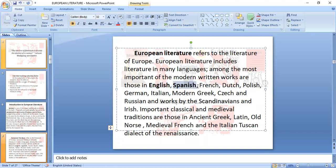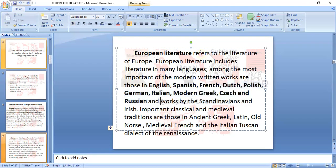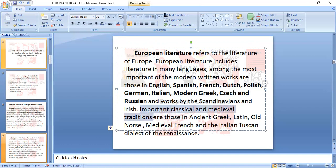The modern written languages of European literature are: Spanish, French, Dutch, Polish, German, Italian, modern Greek, Czech, and Russian. The important classic and medieval traditions include Ancient Greek, Latin, Old Norse, medieval French, and Italian. Take note of these — there will be a graded recitation to see who was really listening.